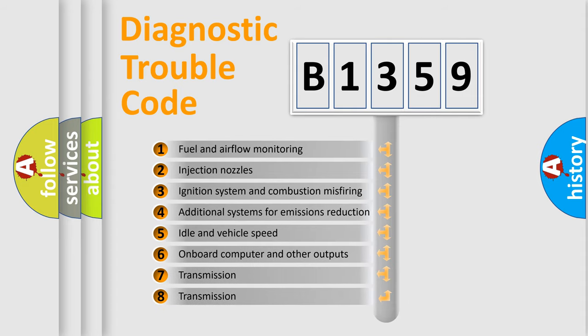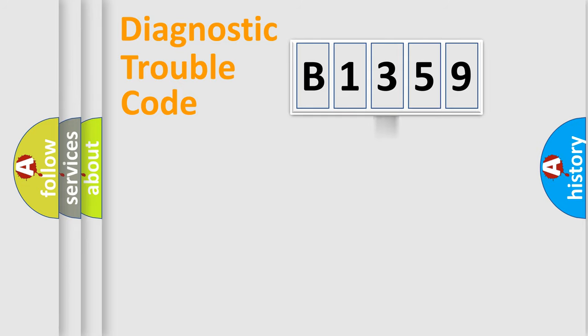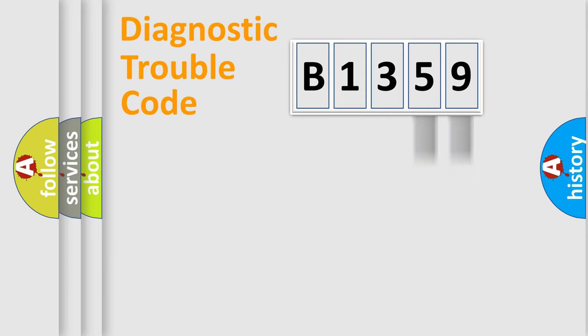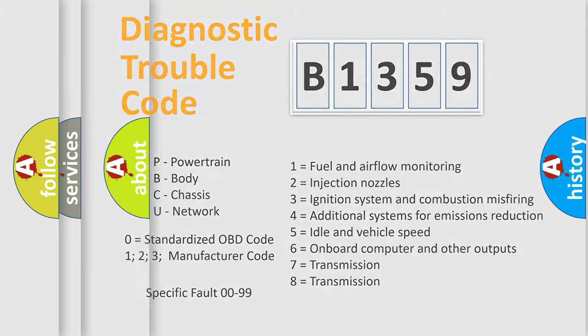The third character specifies a subset of errors. The distribution shown is valid only for standardized DTC codes. Only the last two characters define the specific fault of the group. Such a division is valid only if the second character code is expressed by the number zero.